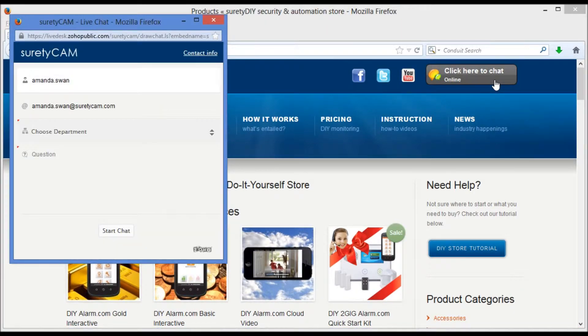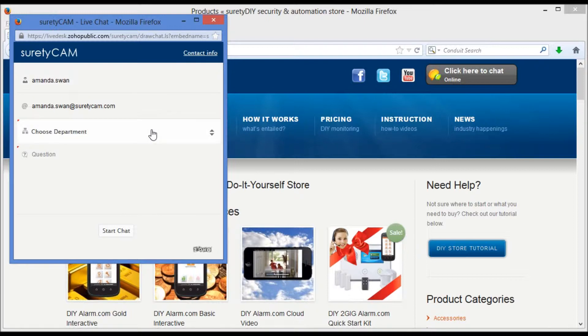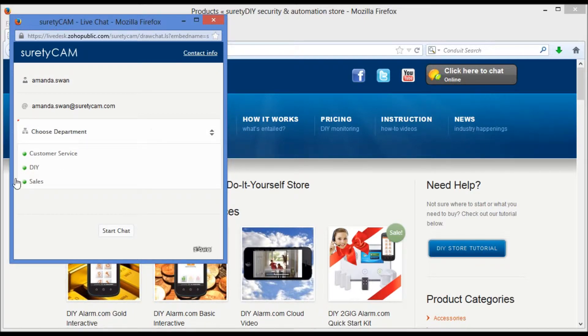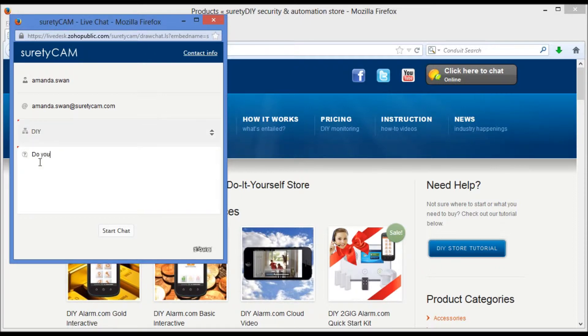Let's go ahead and click for the pop-up button where we'll enter our name and email address in case of any need for follow-up, and select a department from the drop-down menu. Go ahead and select DIY and ask our question.